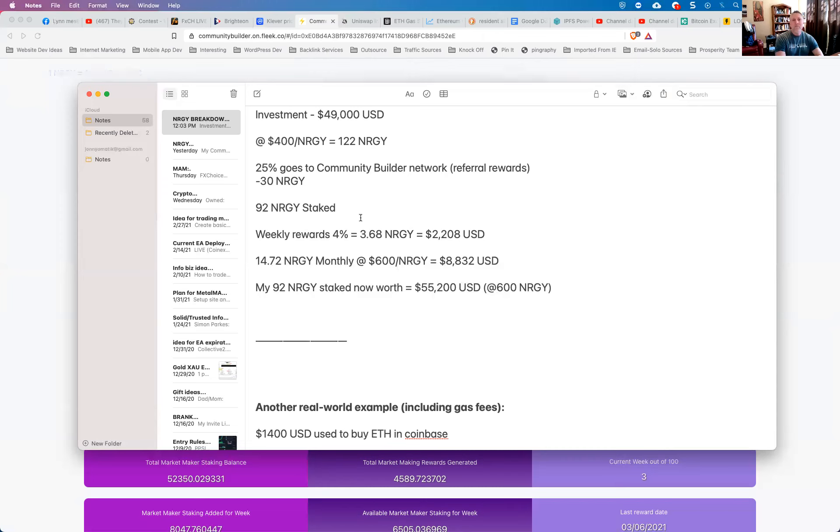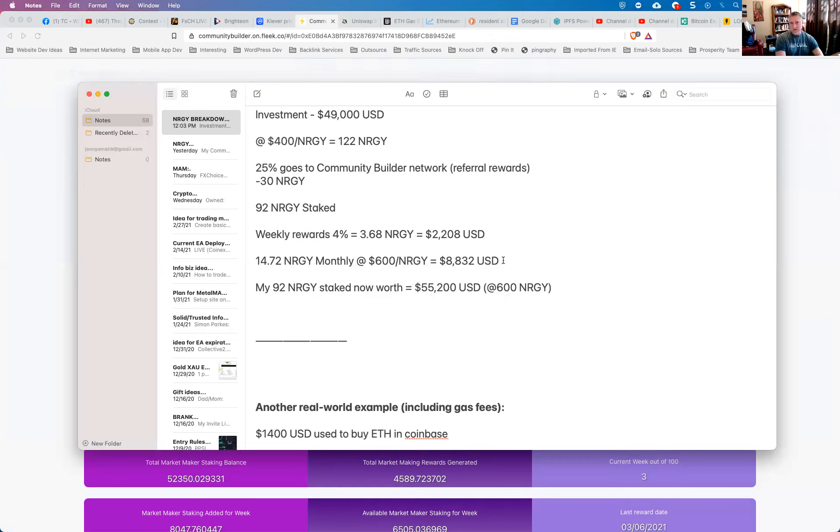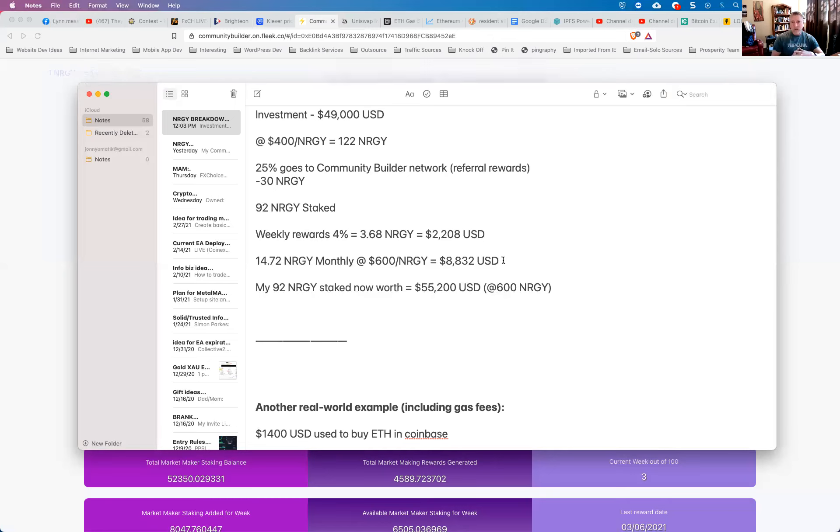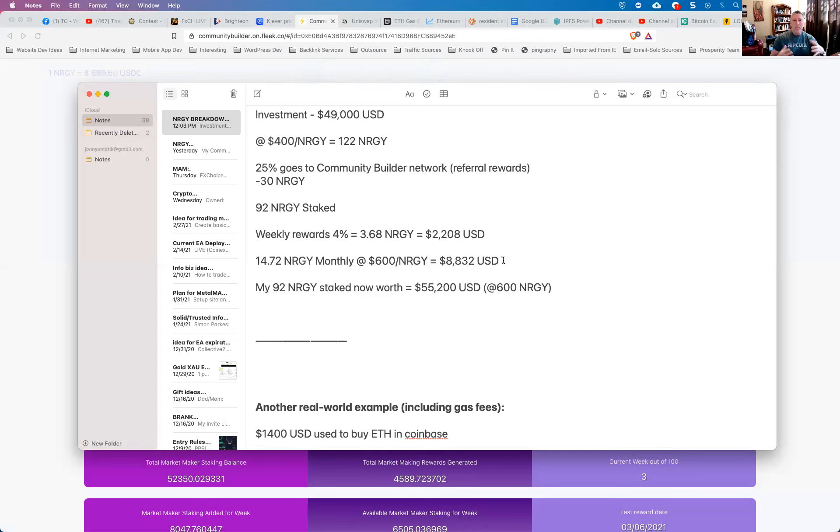So if my 92 energy staked is earning me essentially 3.68 energy per week or $2,200 per week, if you look at that on a monthly basis, that comes out to over $8,000 U.S. dollars per month in rewards that I'm earning from just investing my $49,000. Now keep in mind, I didn't spend $49,000, I invested it. So minus that 25% right off the top, 75% of my $49,000 is still instantly accessible. I could withdraw it out, I could unstake it, I could cash it out, I can do whatever I want with that.